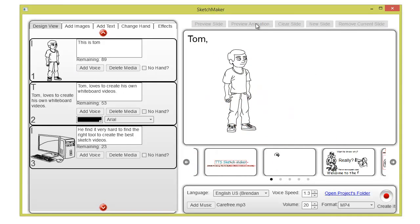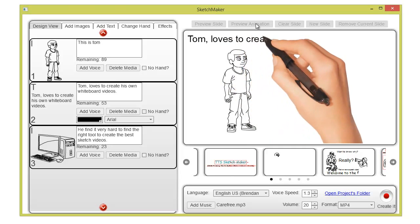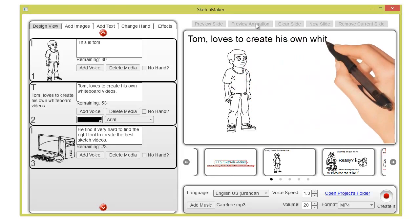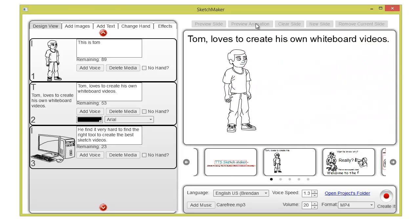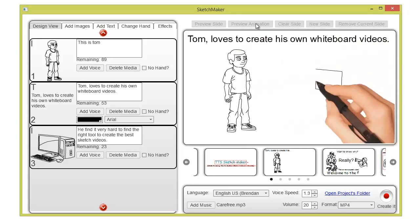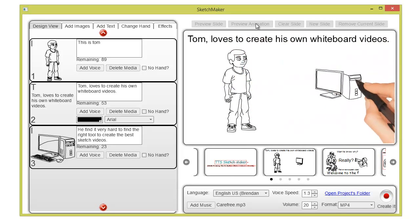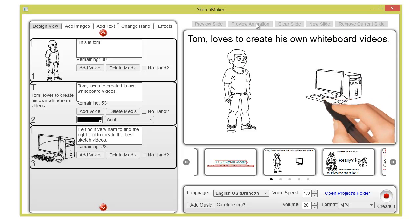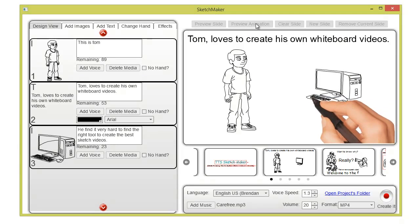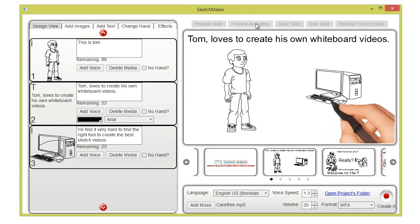This is Tom. Tom loves to create his own whiteboard videos. He finds it very hard to find the right tool to create the best sketch videos.